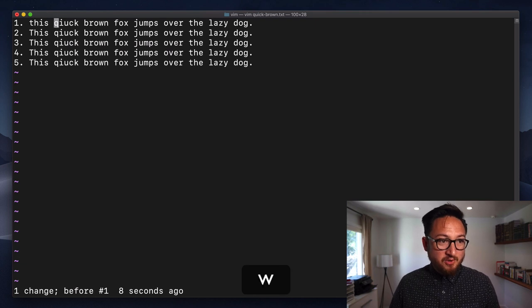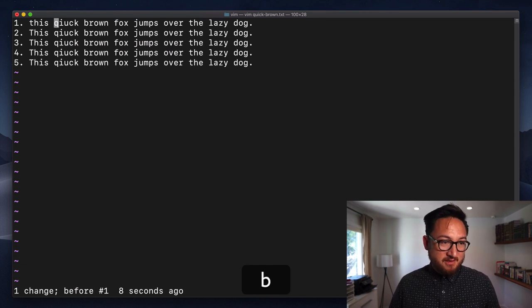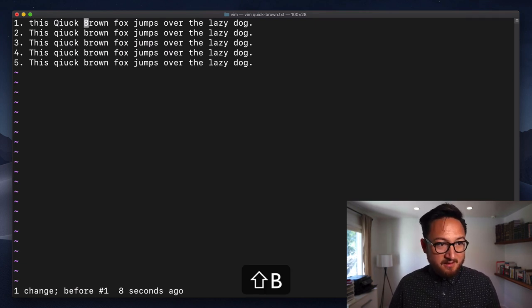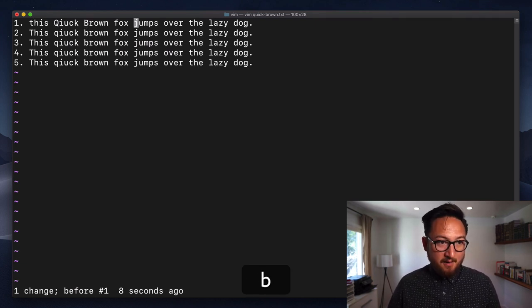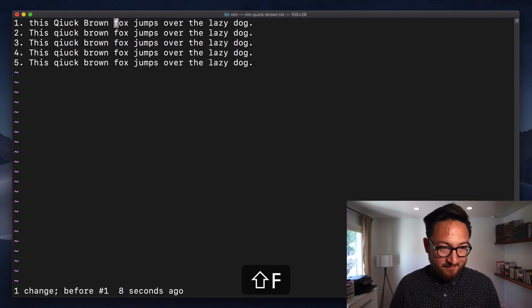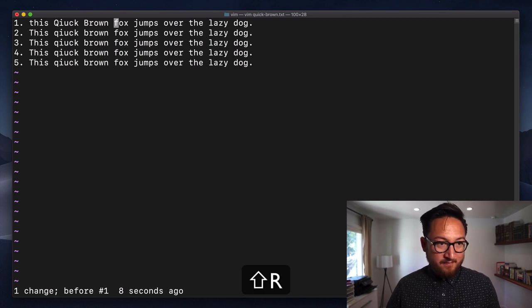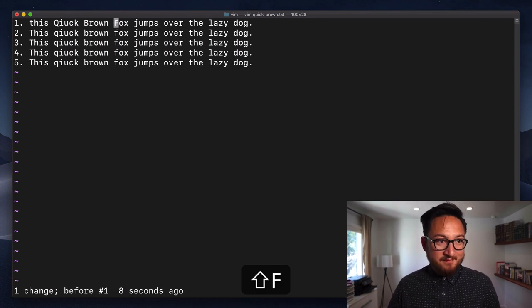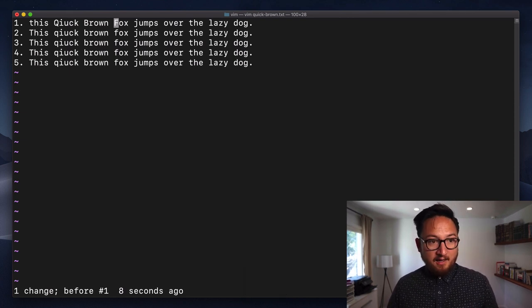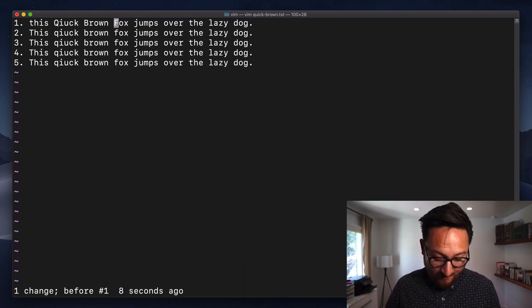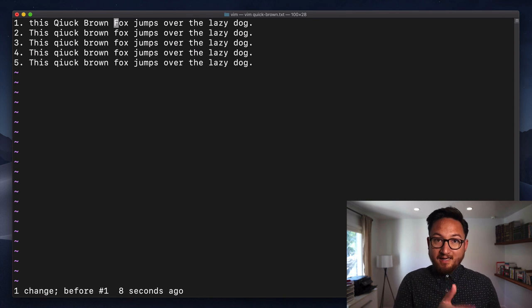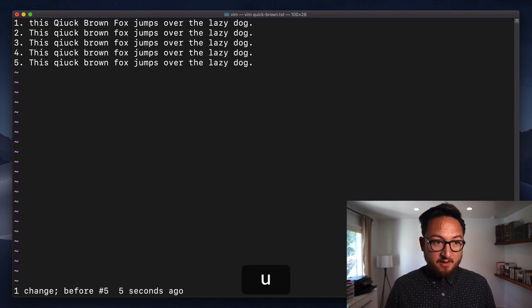If I do multiple changes, so let's change a couple of these, I can step back through those by hitting U multiple times.